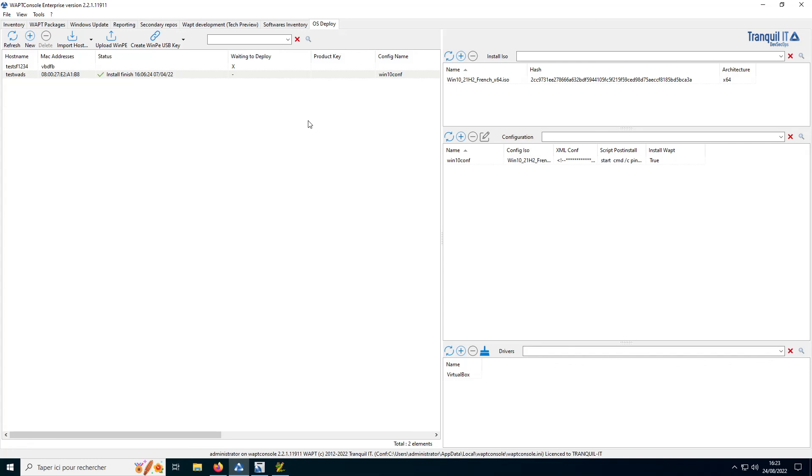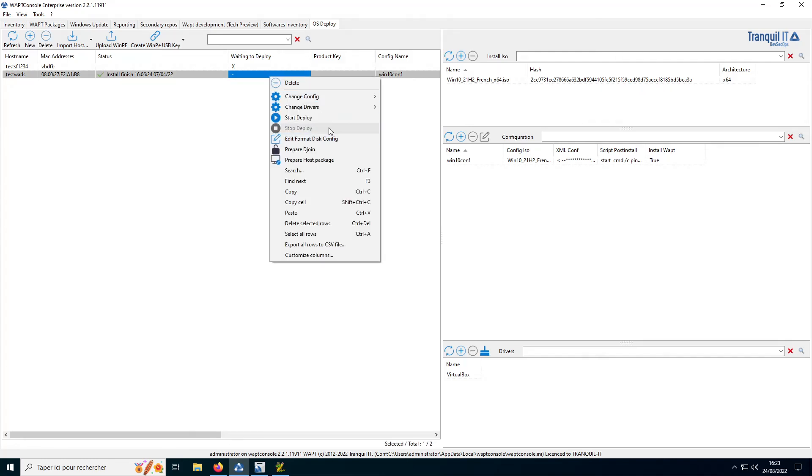With WAPT, it's possible to deploy Windows images to install the OS of a new machine. For this, you choose an image, you choose a configuration, an ISO, and you can launch the installation of Windows. For more information on these features, we have a dedicated video on the subjects on our YouTube channel.